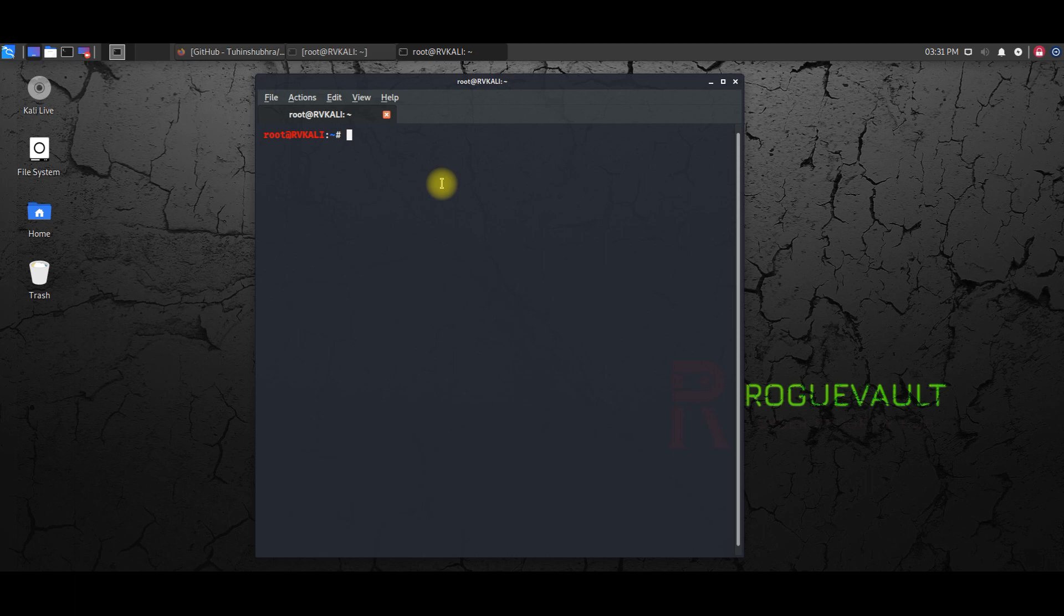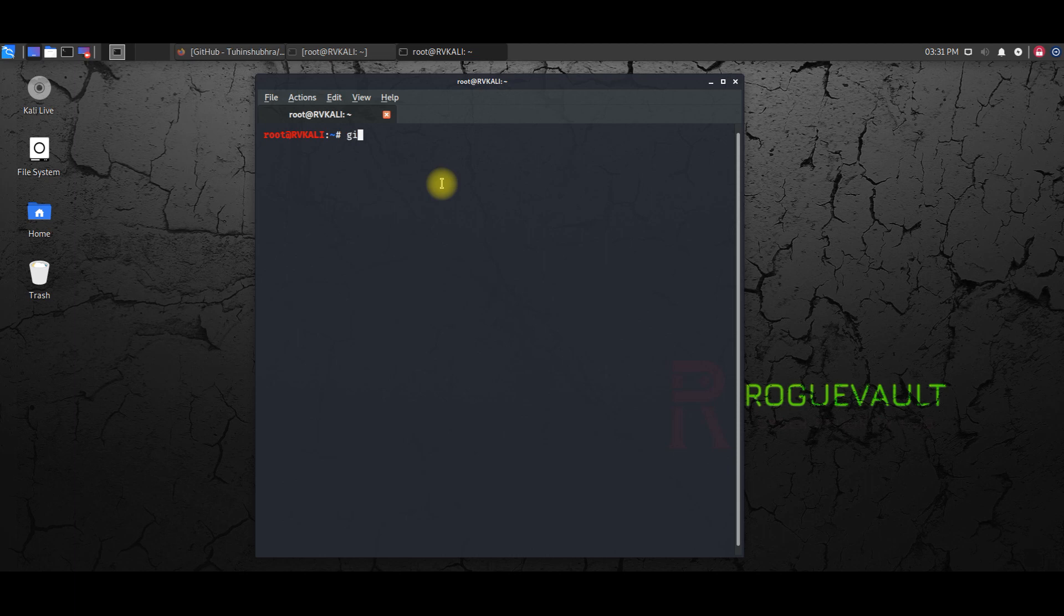So this is common across everything. I'm going to do a git clone now. Git clone of the link, the Red Hawk link.